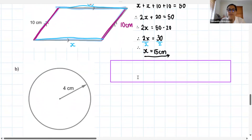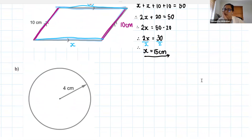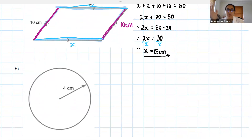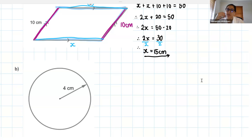It doesn't have to be a whole paragraph — just say 'opposite sides of a parallelogram are equal, therefore 50 minus 20 equals 30, divided by 2 gives your answer.' As long as you're telling me that a parallelogram has two pairs of equal opposite sides, that's good enough. As you get on in maths we expect a little more, but at this point that's absolutely fine.